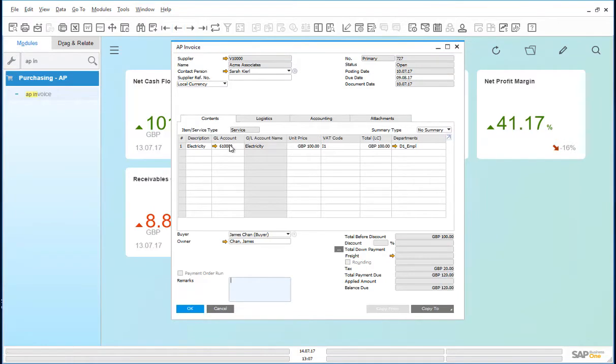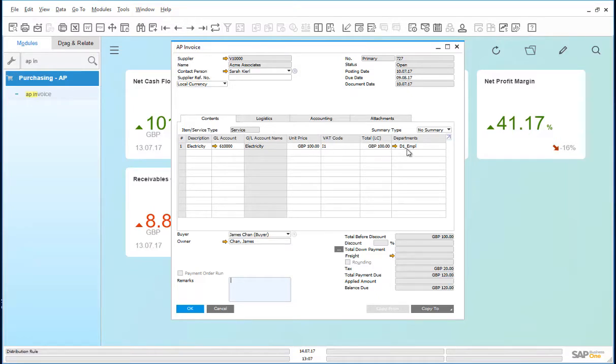The invoice was posted to the electricity account for £100 and distributed using the D1 employee departments distribution rule. Let us have a look at that distribution rule.